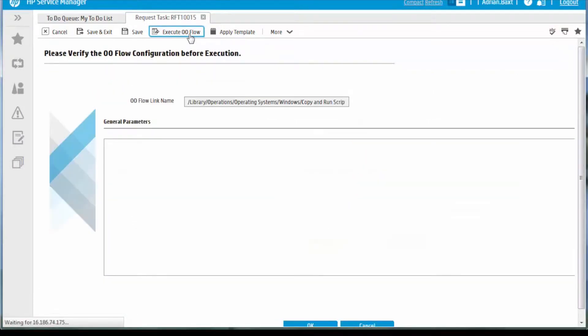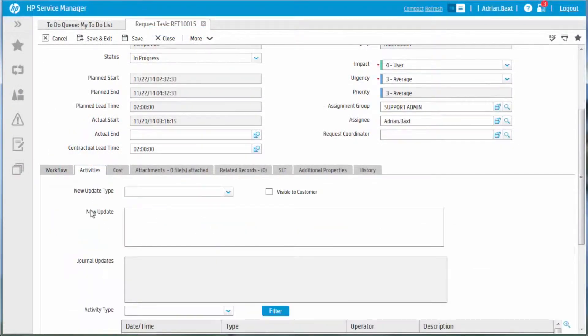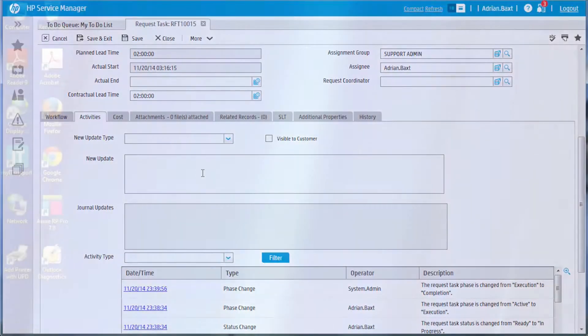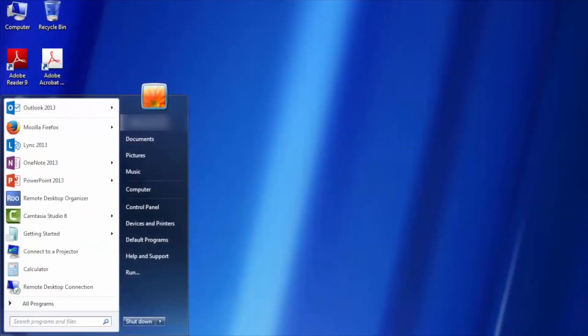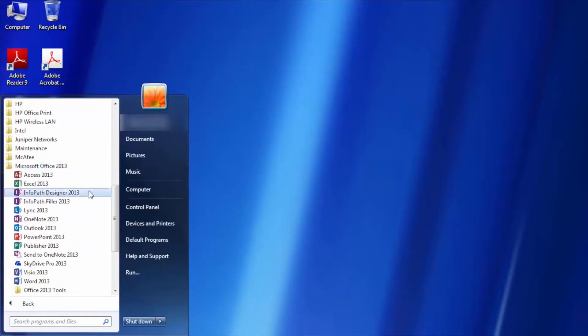The flow is then executed from the request task in the system. In this case, it automatically installs the requested software and communicates the result back to Service Manager. Microsoft Office has been successfully deployed by the Operations Orchestration workflow.